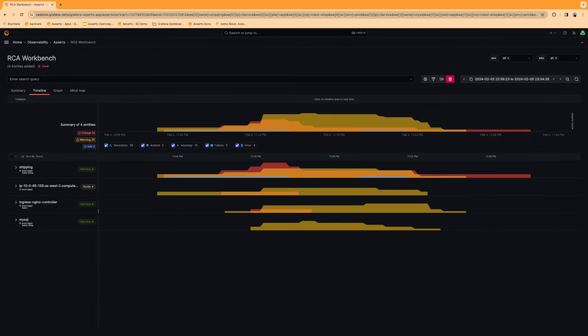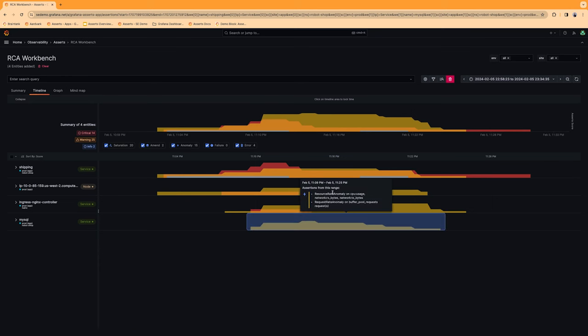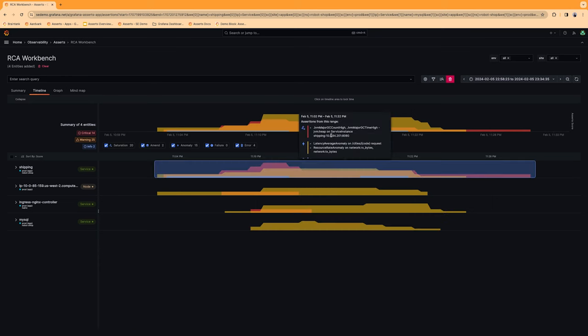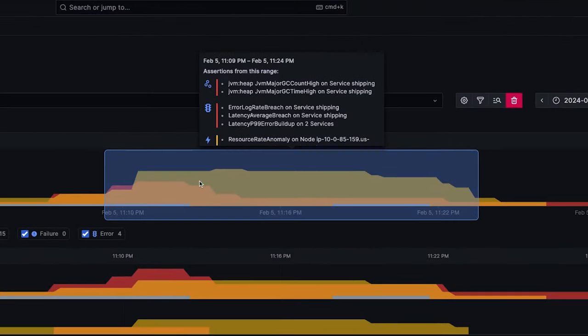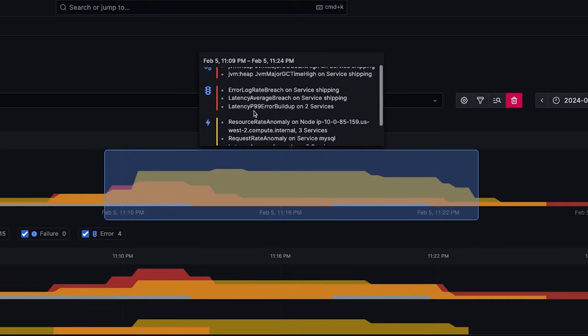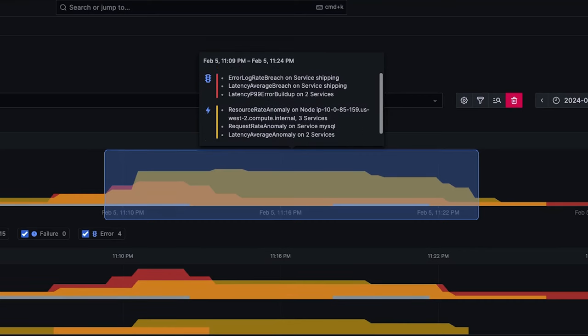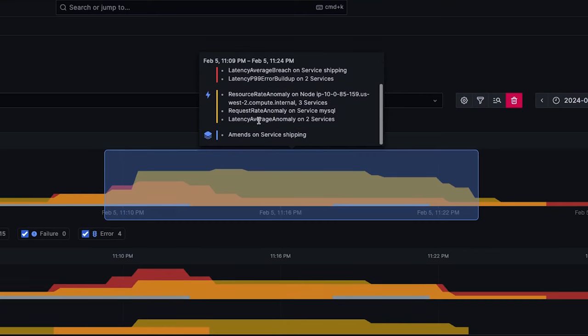Now, with all the issues in one place, Asserts makes it easy to cut through the noise to focus on what's important. We can see the assertions being recorded. There's a garbage collection happening with the JVM. There's an error rate spike. We're seeing a latency anomaly, as well as a version update.